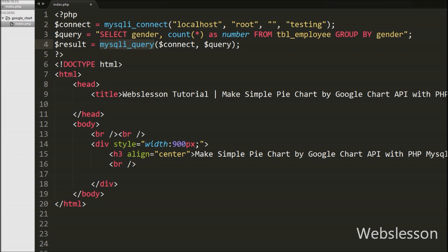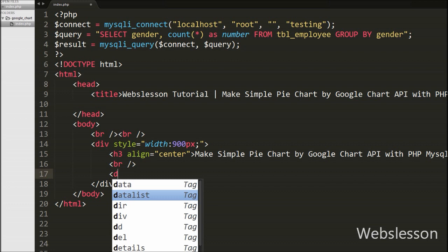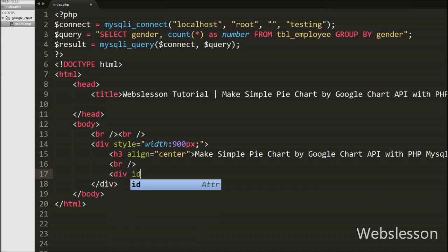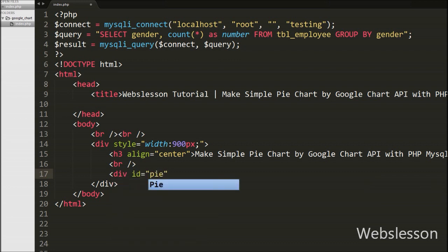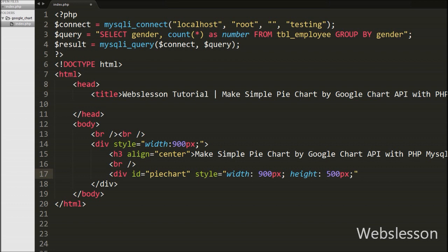Now we write some HTML code, and under this we create a division tag with attribute id equal to 'piechart', with style properties like width set to 900 pixels and height set to 500 pixels. We will make the pie chart inside this division tag.